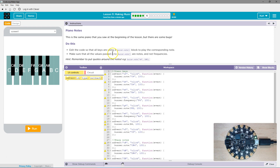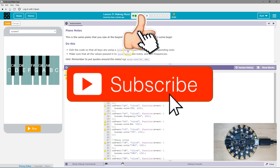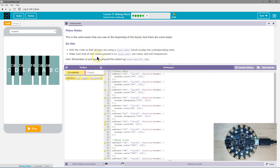Edit the code so that all the values using a buzzer note block make the corresponding note. Make sure that all the values passed into buzzer.note are notes and not frequencies. So as we learned right here, we can use the notes and we don't need to use frequencies.